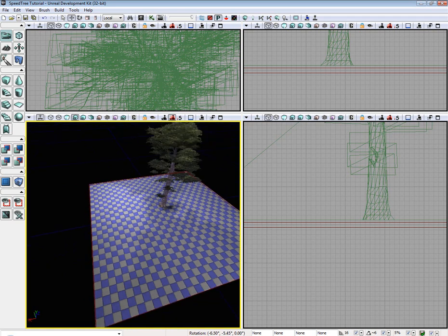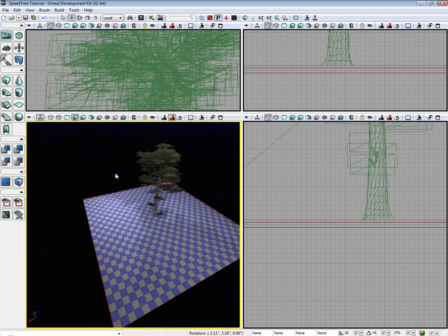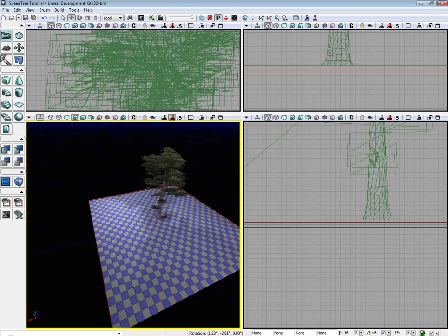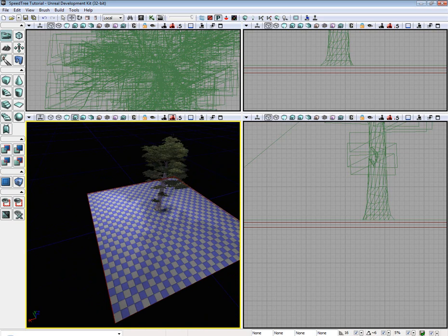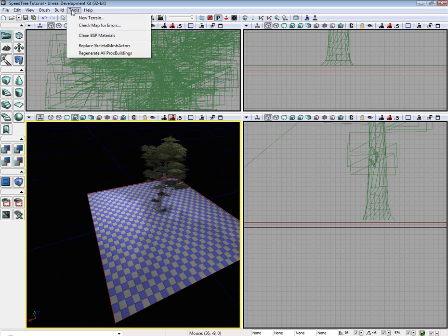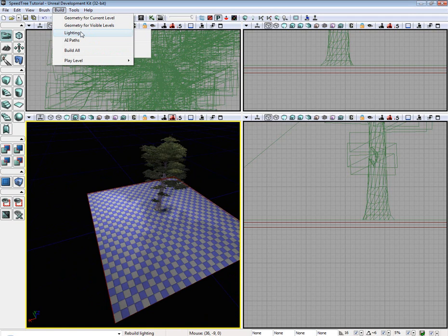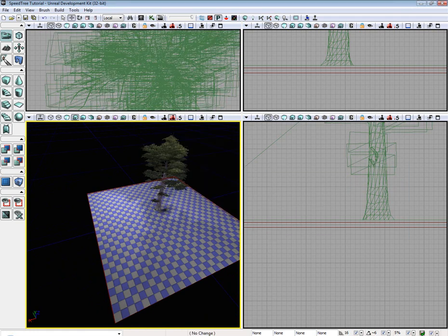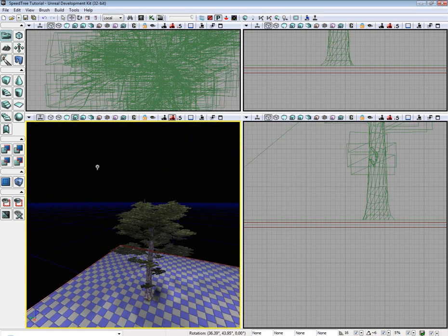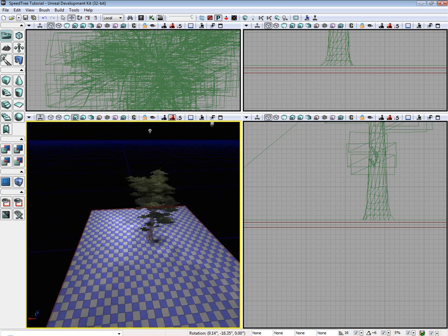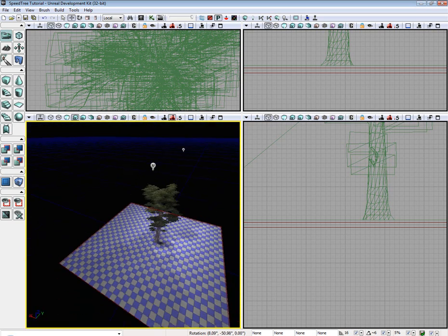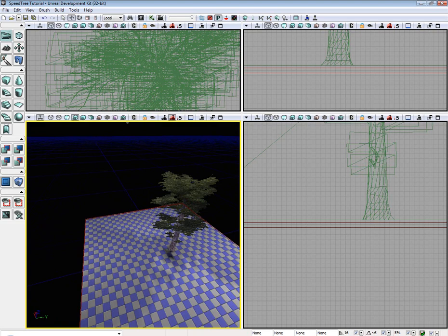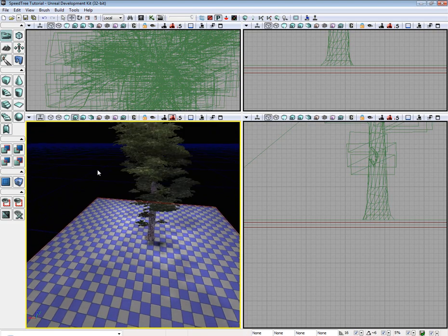So basically, build it with the point lights. Unless, if any of you guys know how to fix that directional light issue, please reply or send me a private message. I'd love to know. And when you build the lighting, do not build it with light mass, without light mass. It also seems to crash that way too. So, thank you, and I hope you guys enjoyed this tutorial.